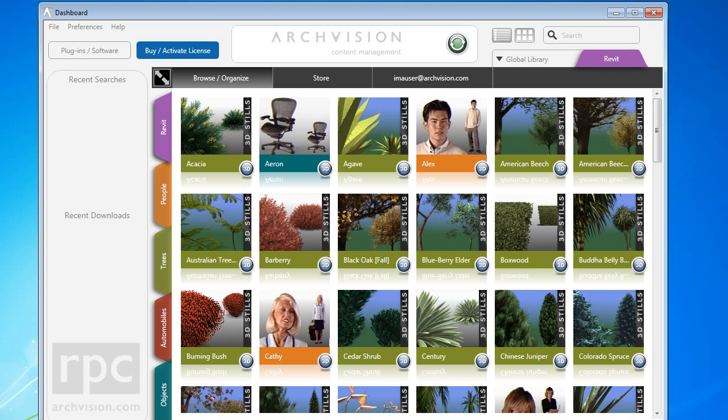Historically, content paths were managed via the ArcVision Content Manager, but the new dashboard changes this so that an ACM is no longer needed. In this tutorial, I'll be showing you how to add paths to your content via the new ArcVision dashboard.